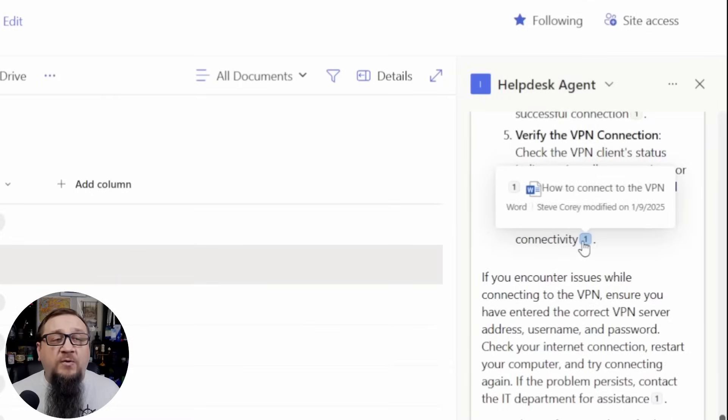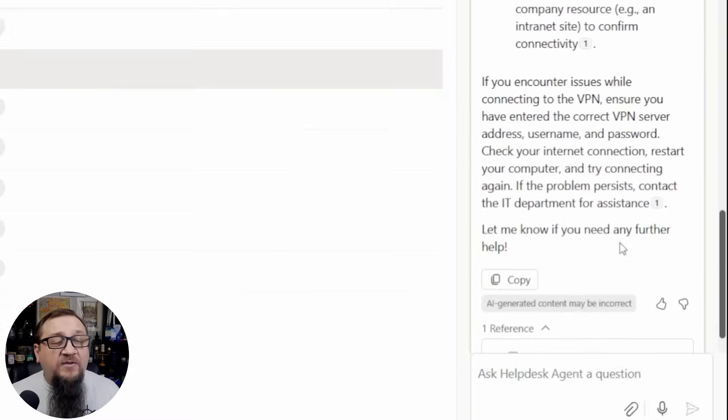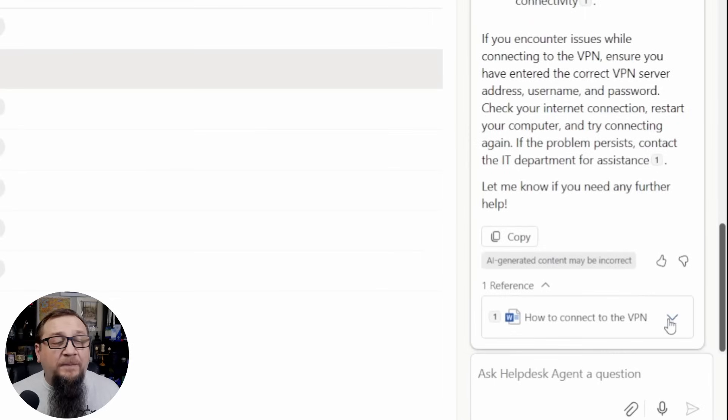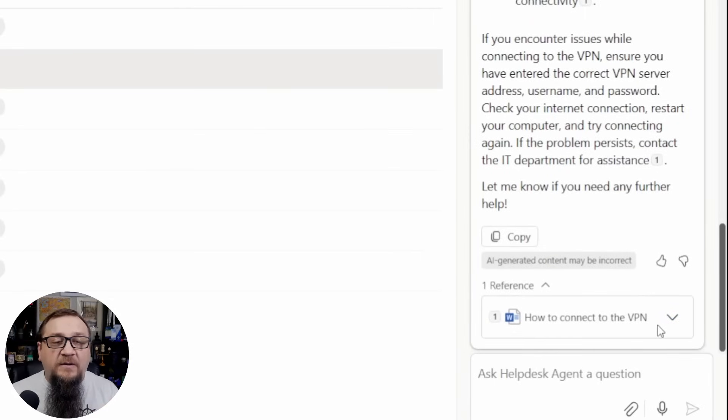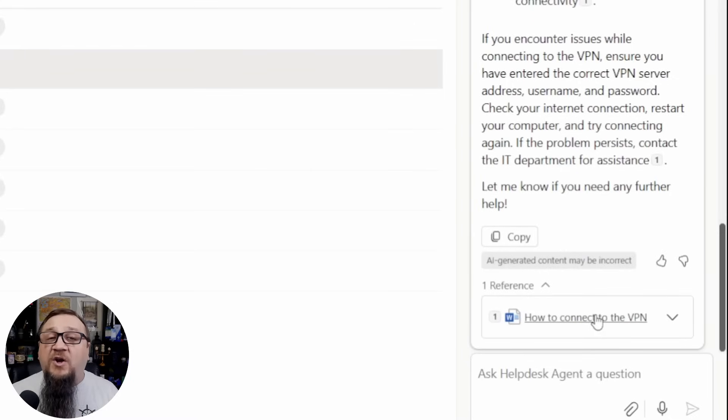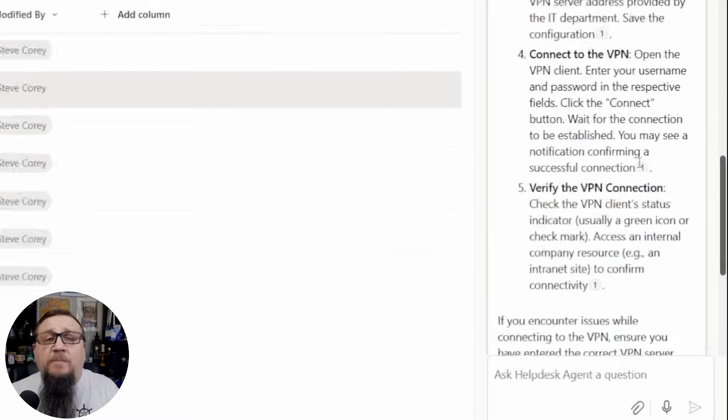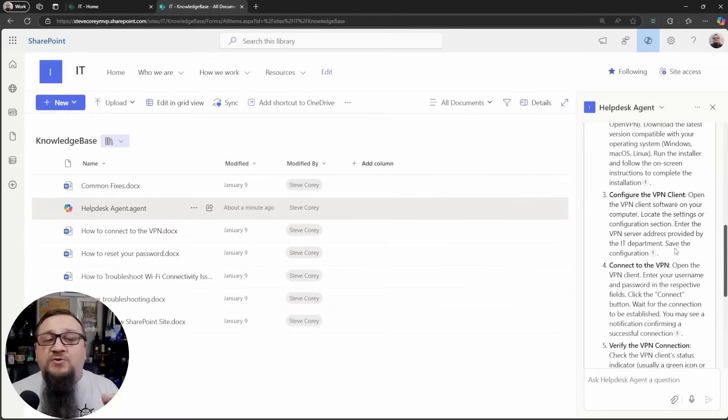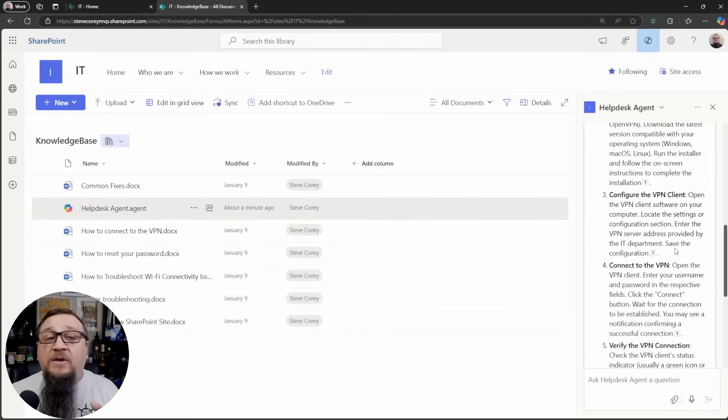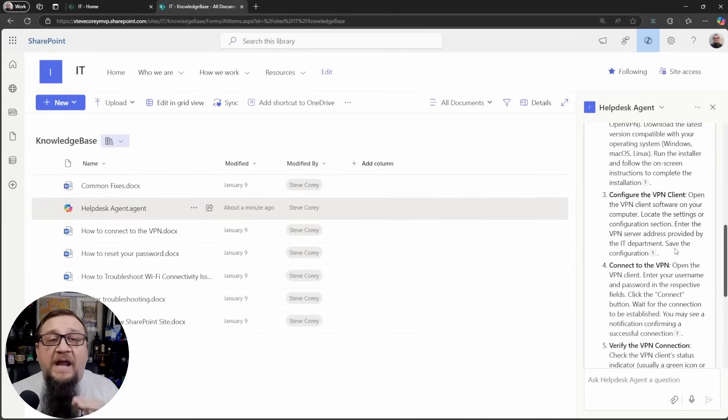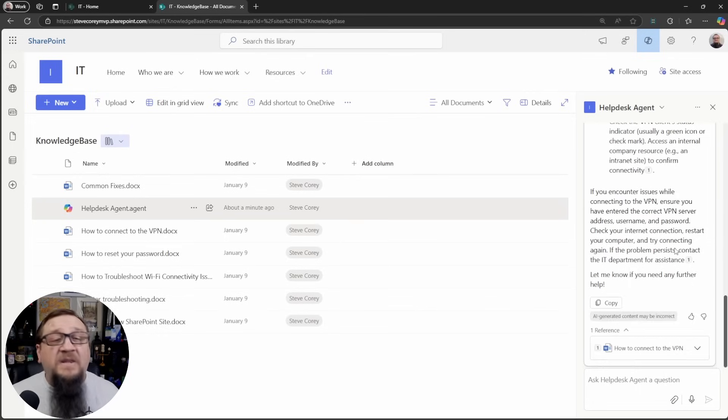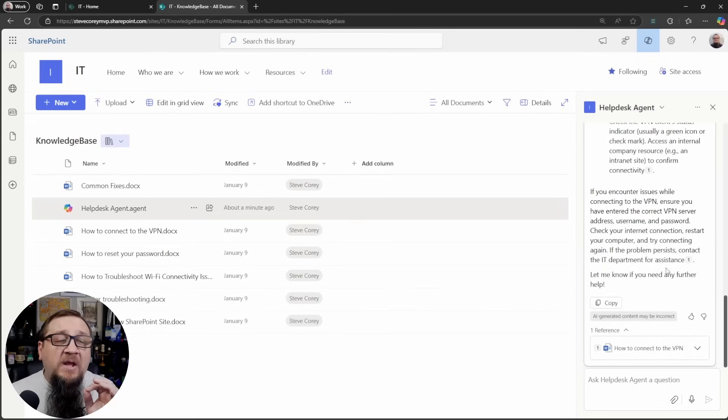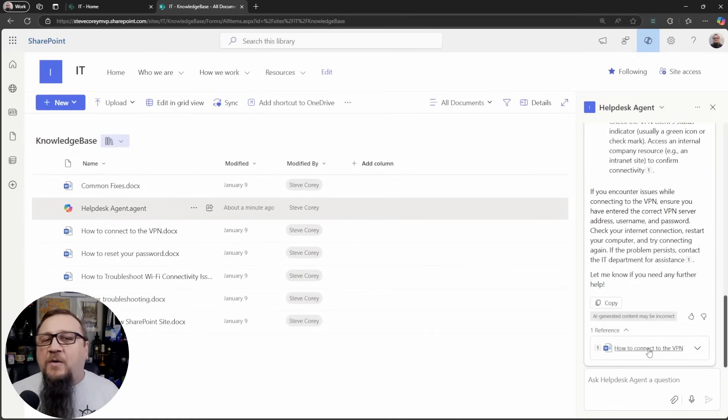It's going to be using those documents that we told it to use and it'll tell us how to connect to the VPN. It will also give us citations. You'll see the footnote here and if we expand out the reference here at the bottom, you'll see that it pulled all that information from that particular document. And we could even open this up if we wanted to see the full instructions for this. Hopefully, the instructions that the agent provides will be clear enough that it'll resolve the issues and the user can get on with their day. That's really the ultimate goal, but it's nice that it includes that document to kind of show its work of how it came up with that response.